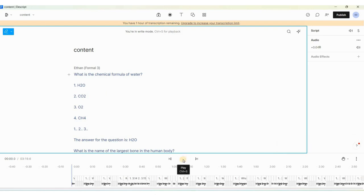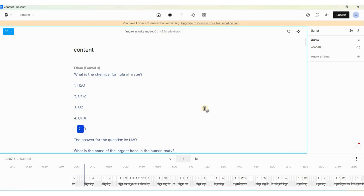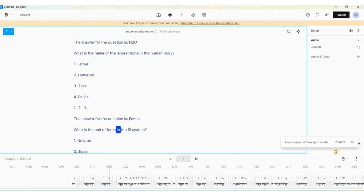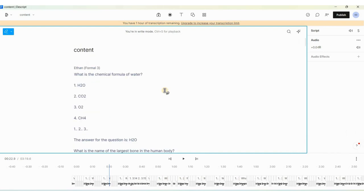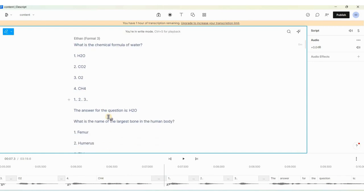After waiting a minute, Descript has created the voiceover. Let's listen: 'What is the chemical formula of water? 1) H2O, 2) CO2, 3) O2, 4) CH4 — 1, 2, 3 — the answer for the question is H2O. What is the name of the largest bone in the human body? 1) femur, 2) humerus, 3) tibia, 4) pelvis — 1, 2, 3 — the answer is femur.' We have our voiceover — exactly what we wanted.